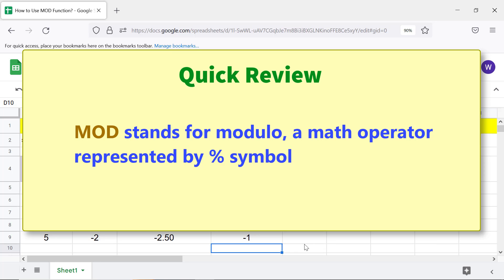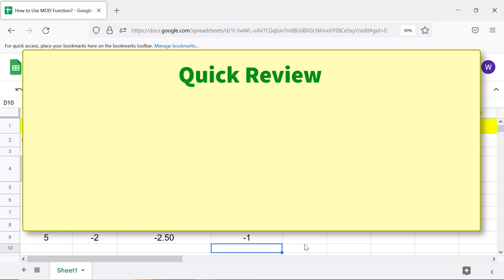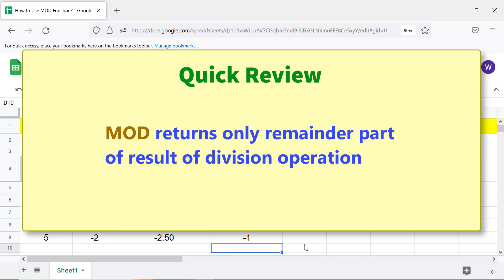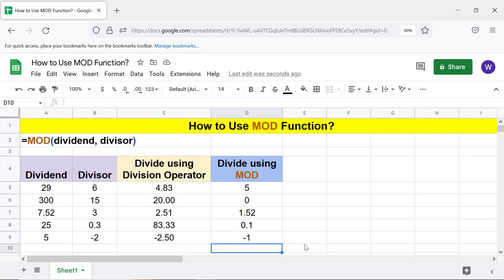Quick review: MOD stands for modulo, a math operator represented by the percent symbol. MOD divides one number by another and returns only the remainder part of the result of a division operation. MOD returns a negative remainder if the divisor is a negative number. That's it folks, thank you for watching this video — please subscribe to this channel.